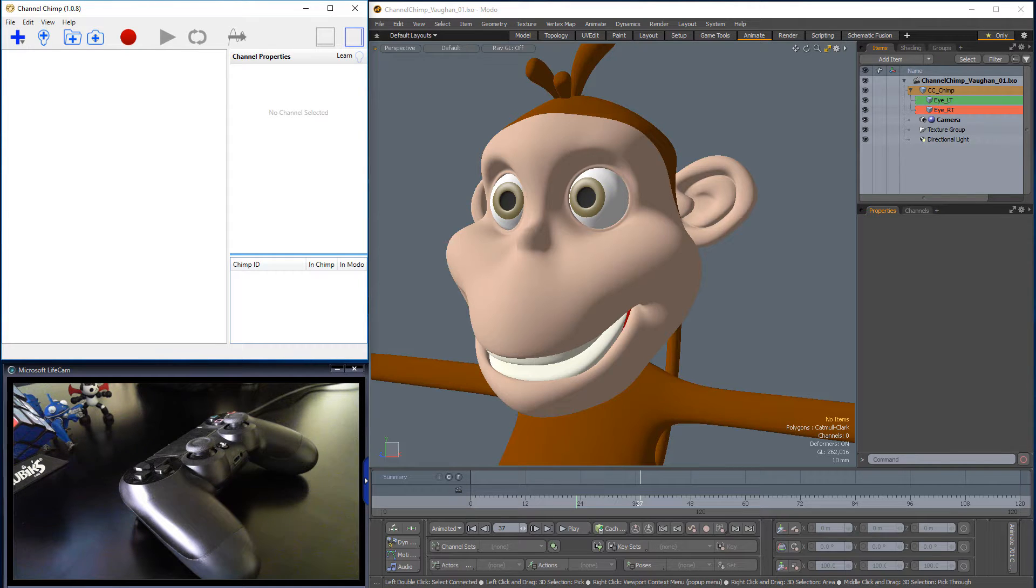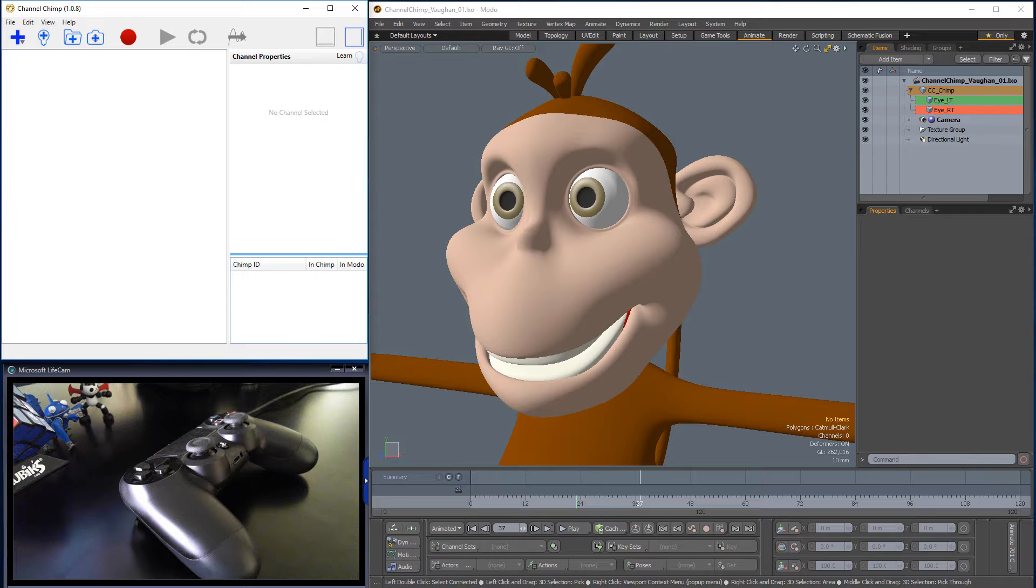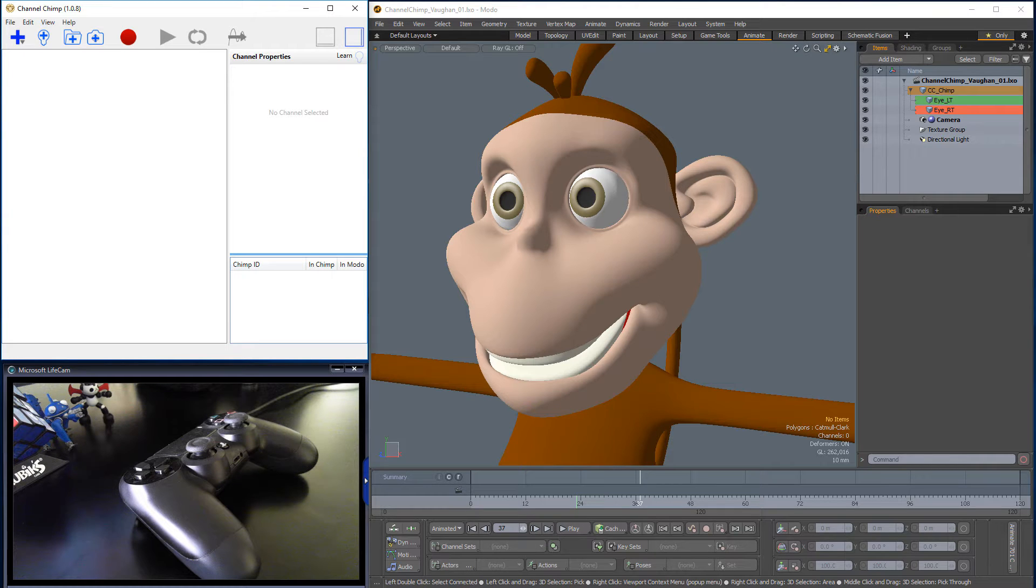Channel Chimp lets you control Modo using external input devices, including game controllers, touchscreen tablets, smartphones, MIDI, and OSC. In this video, I'll be using a PlayStation controller to puppet eyes on a character in Modo.